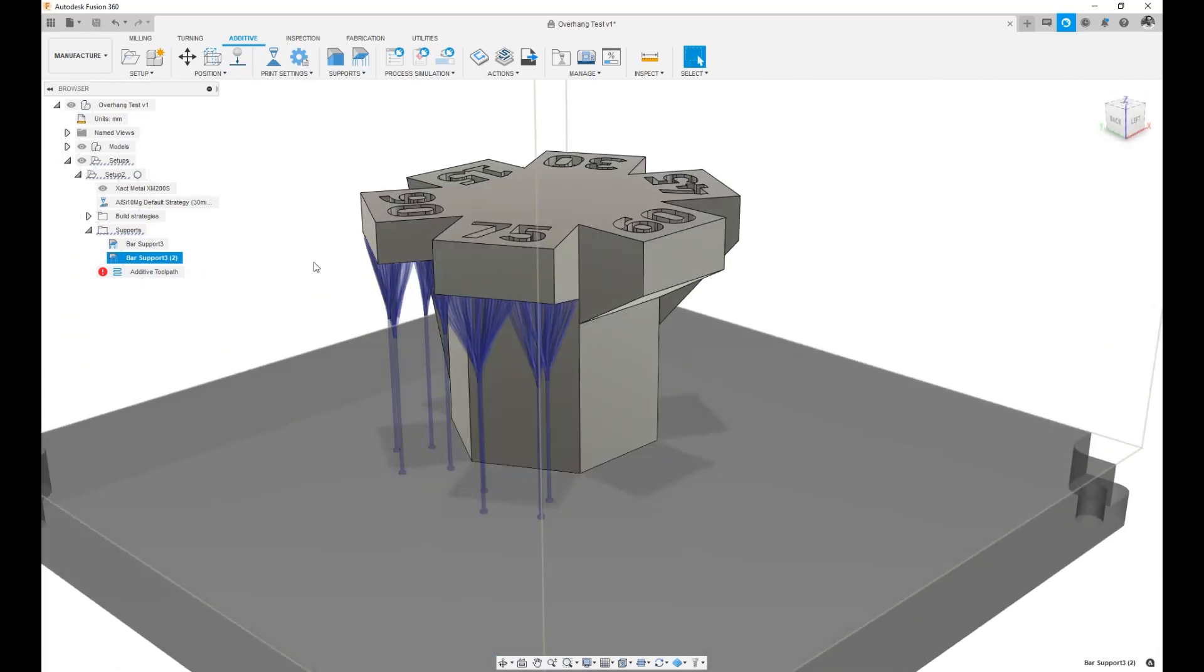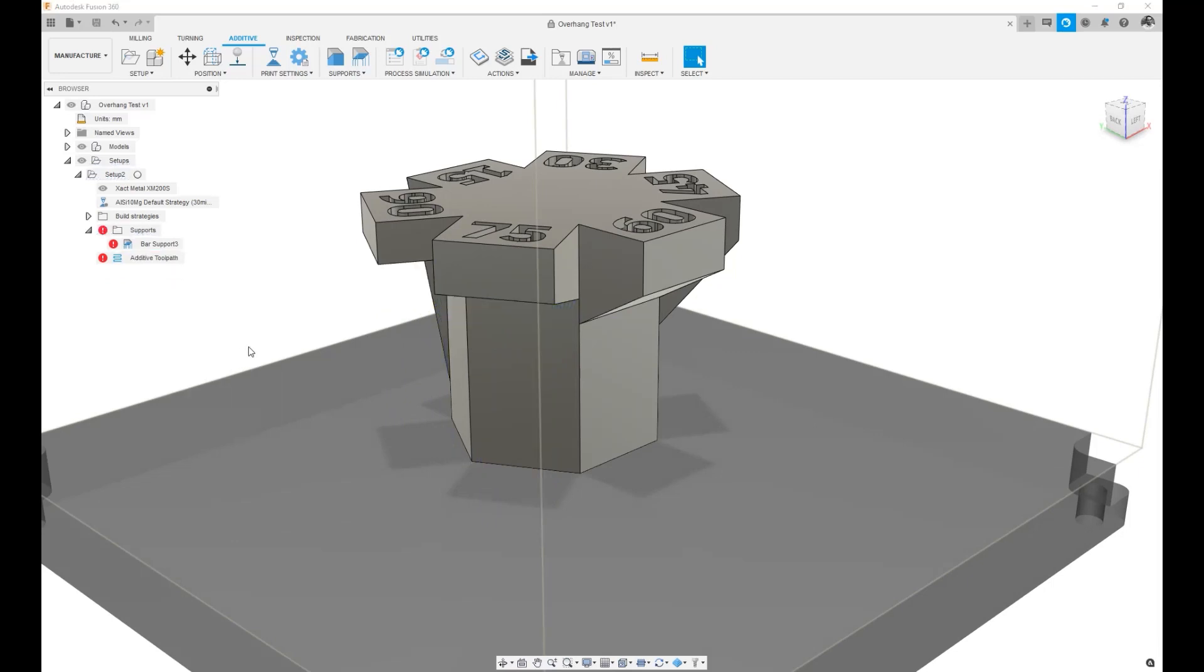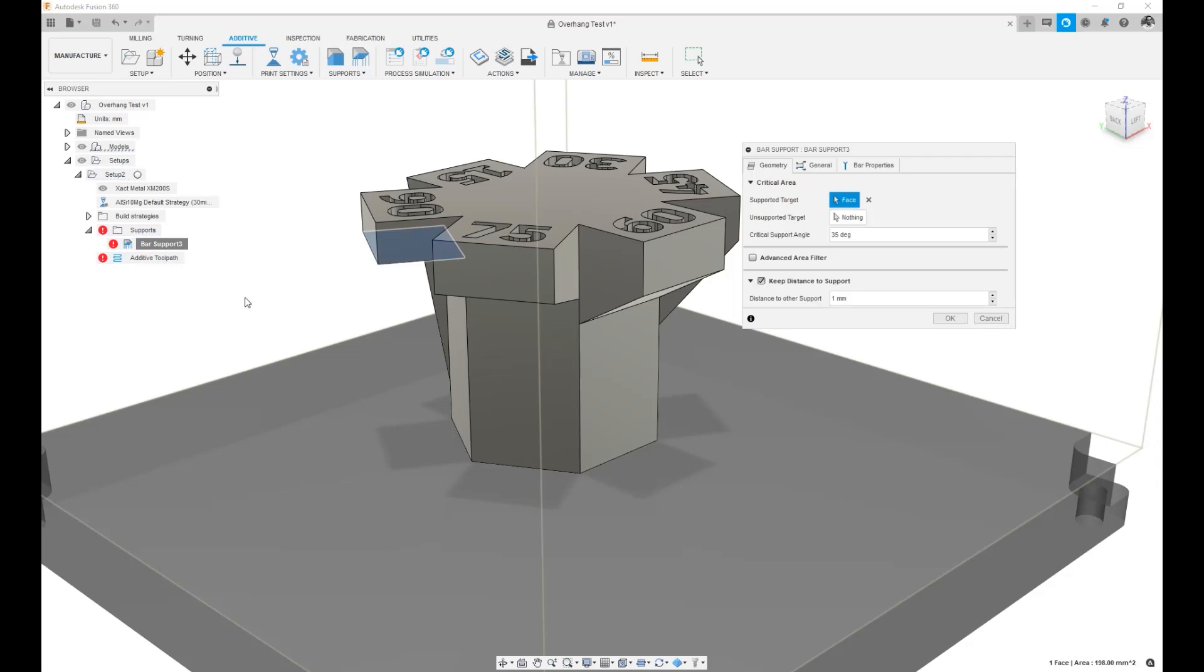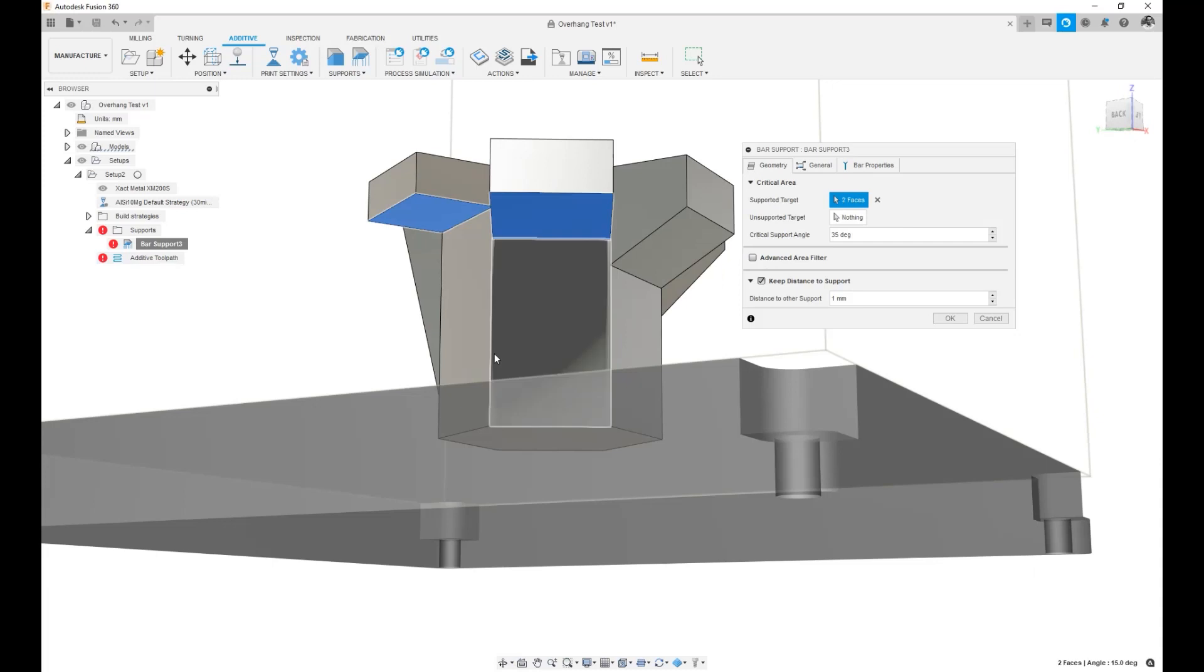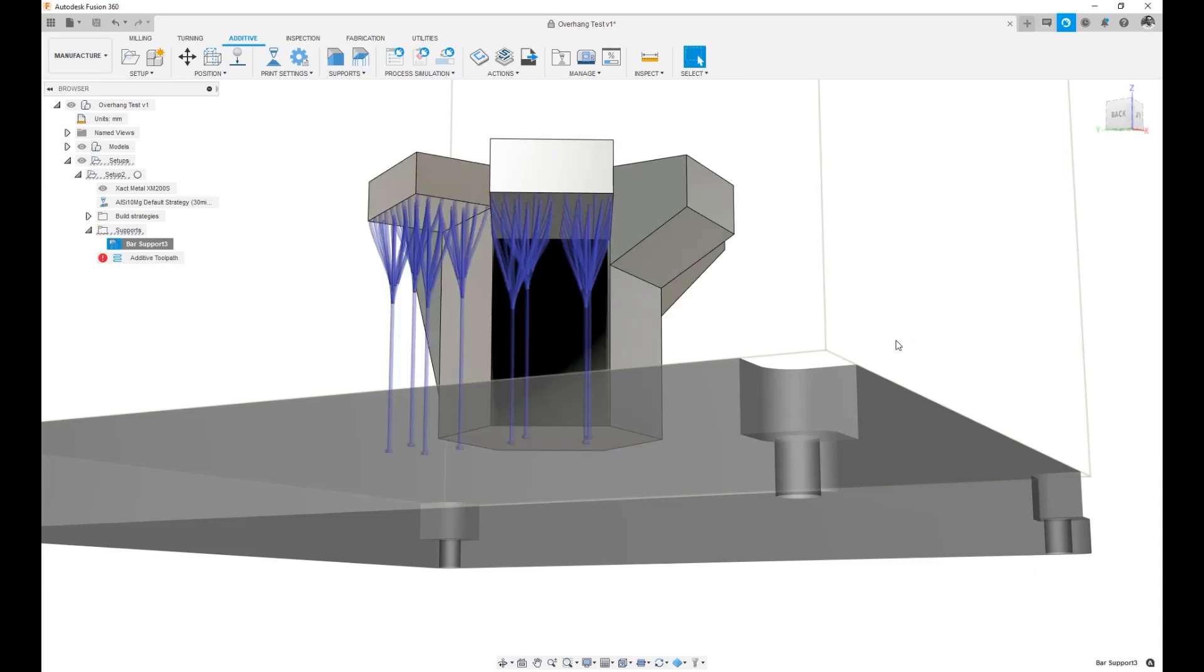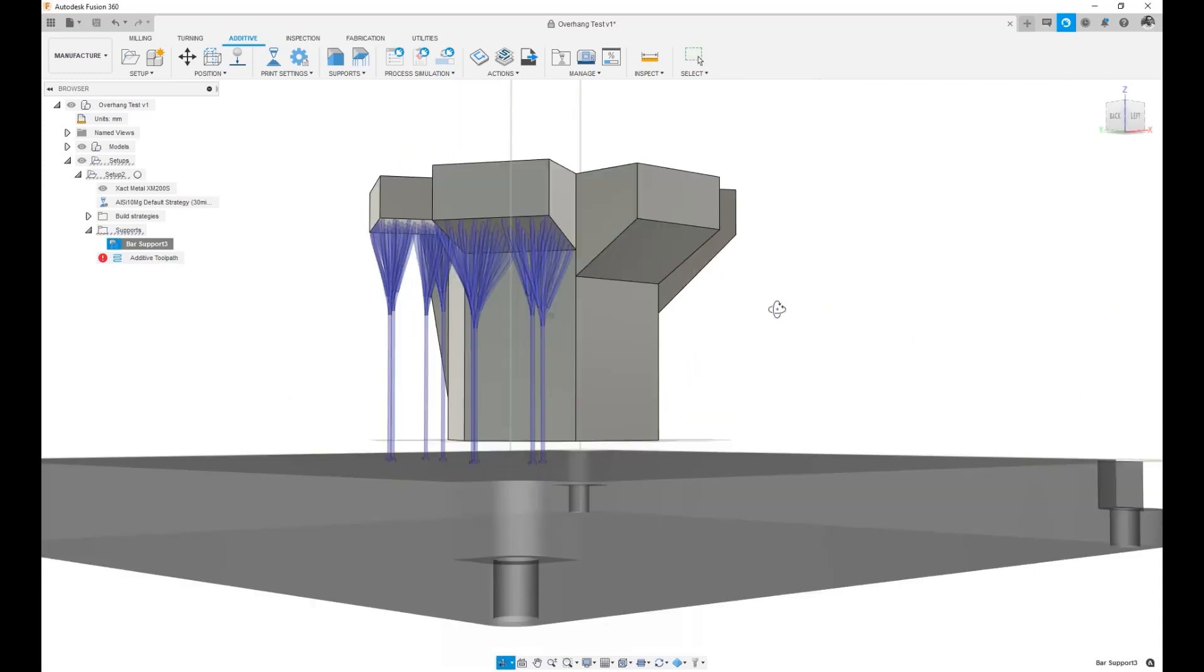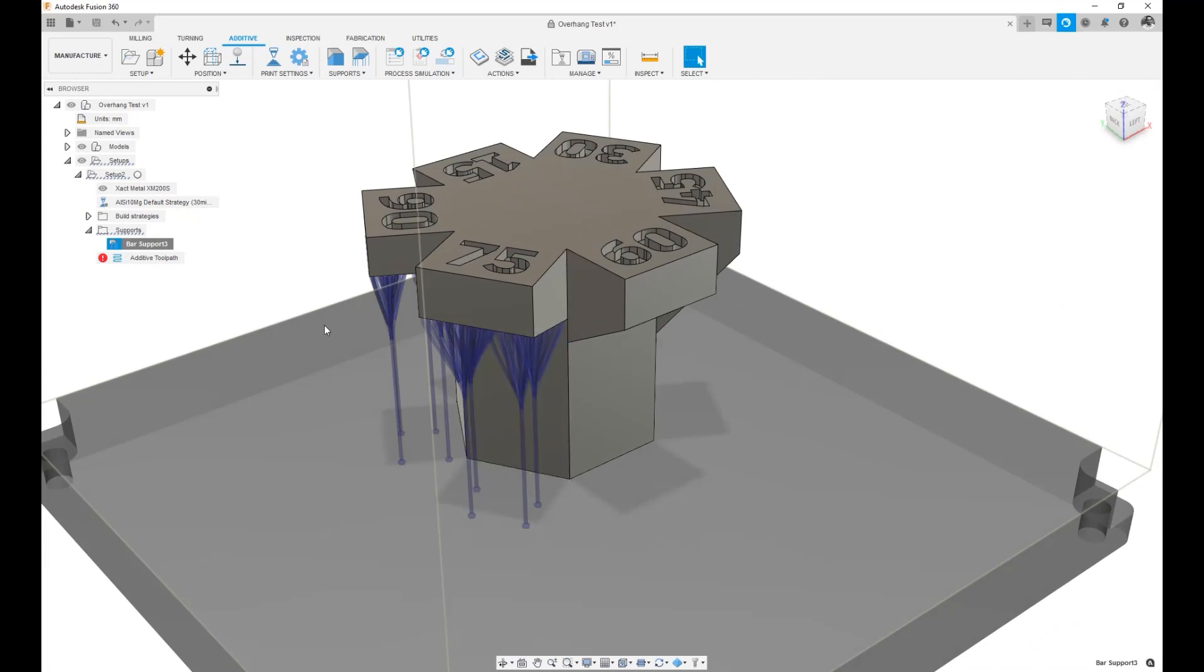Another thing I can do is I could go ahead and delete this and edit the original one. But instead of choosing just one face, I can choose two faces and hit OK. So those are both acceptable ways of editing the individual settings of a given support structure.